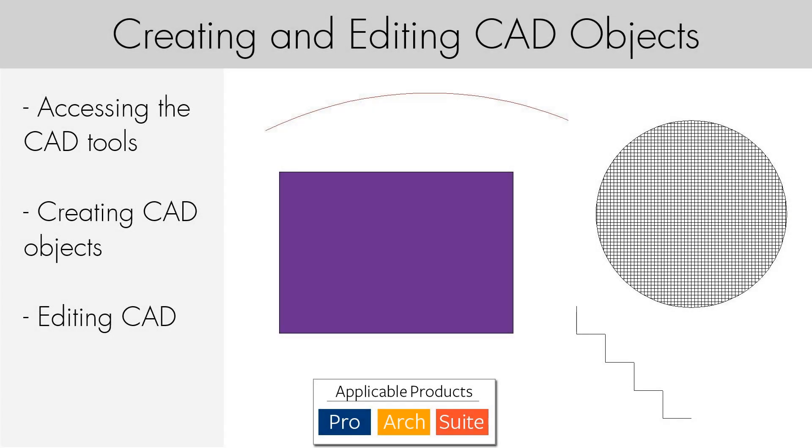In this video we will discuss how to locate the various CAD tools in Home Designer, how to create CAD objects in your plan, and how to edit the CAD objects after they have been placed.